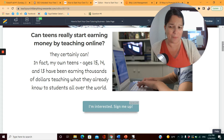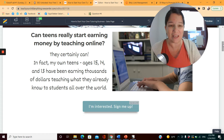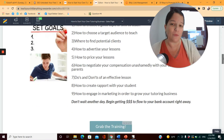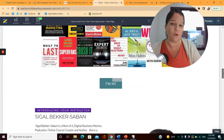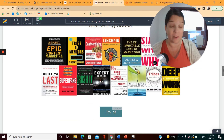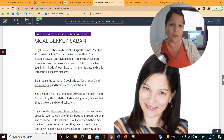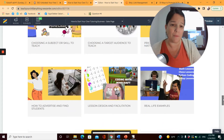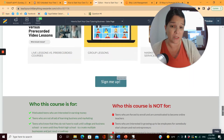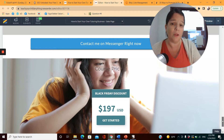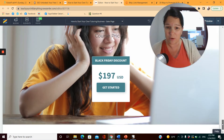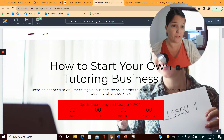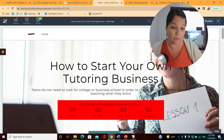You're also addressing teens who are ready to start earning money and want to go beyond the lemonade stand. The sales page shares what they're going to learn in the course, books that inspired it, information about the course instructor, topics the teen will learn, who the course is for, who it's not for, how to contact me on Messenger with questions, and the course pricing.